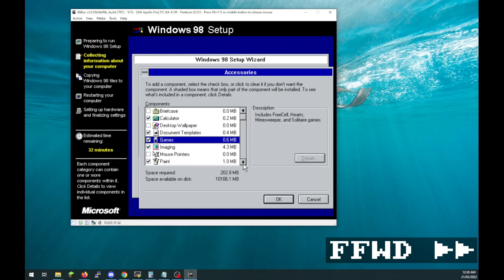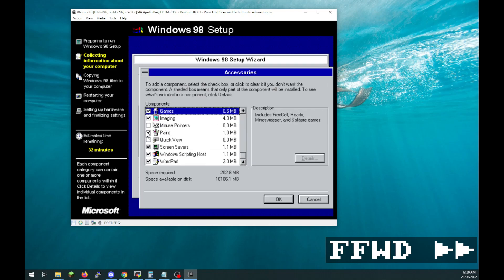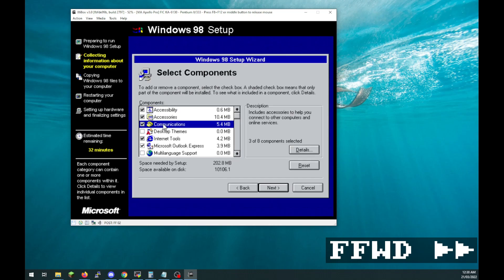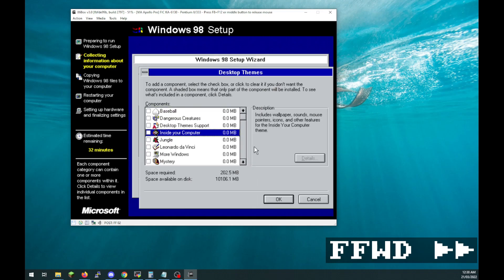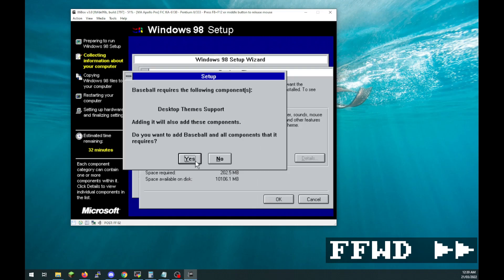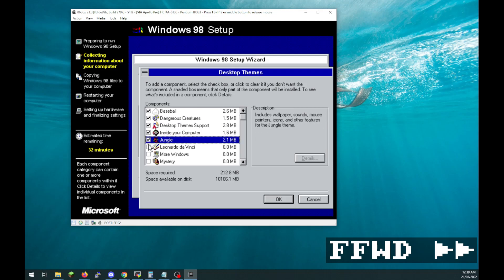This can be a real time saver on Windows 98, especially back in the day when you might not have the disk to hand. After that just follow the wizard until you're done, then install drivers and updates.